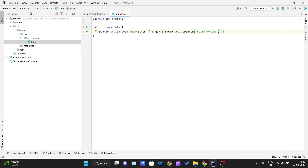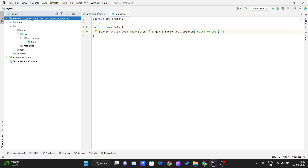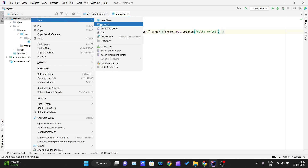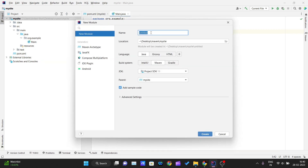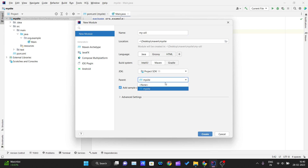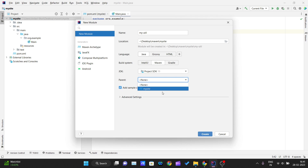To create a module inside a Maven project in IntelliJ IDEA, right-click on your project name, click 'New', and select 'Module'. Name your first module 'myutil'. Java and Maven will be selected. IntelliJ IDEA also asks for the parent tag — you can choose 'None' for a standalone module, but here I want this module under the 'mysite' project, so I'll select 'mysite' as the parent.